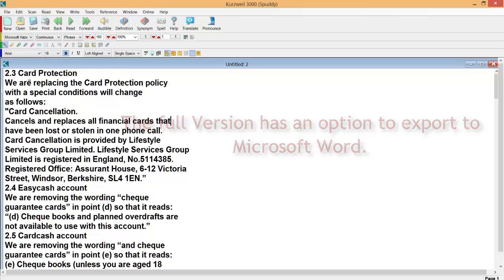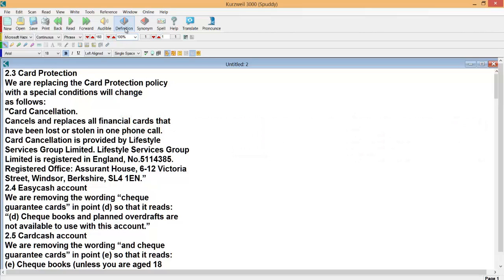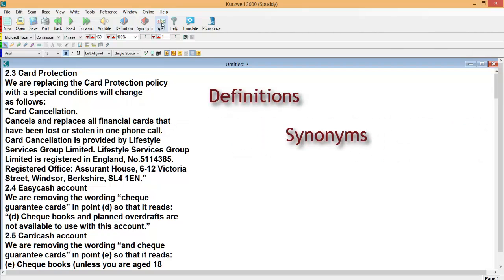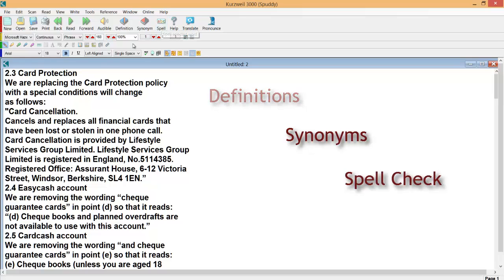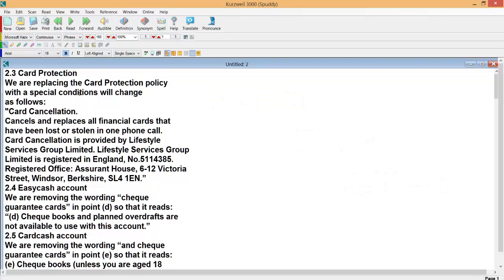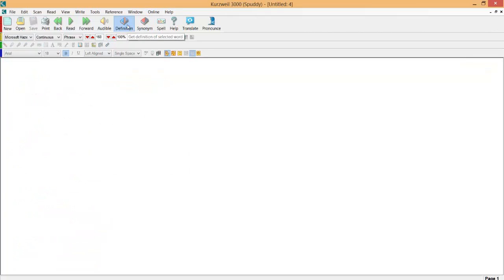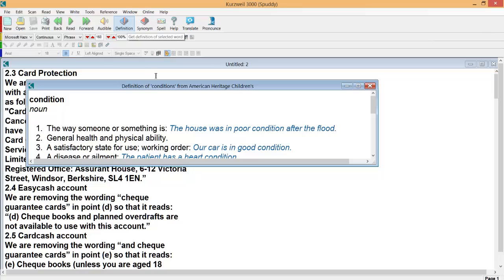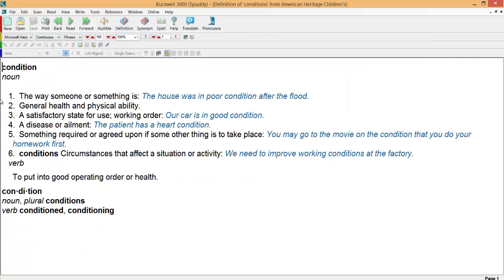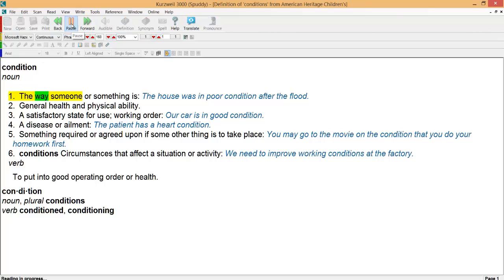While in the document we also have option here of definition, synonyms or spell check. So for example if I highlight a word there and I'll click on definition. Maximize that window, it should be the definition of that word and it has, and a great option is you can actually listen to that back as well by clicking read.